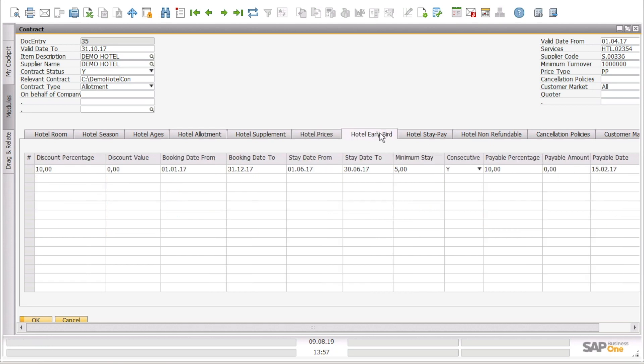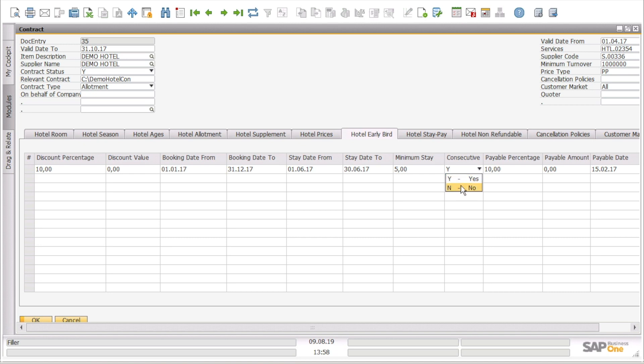Moreover, we can go to the hotel early birds where we can see the discount percentage or discount amount value for the booking dates from and to, the stay dates from and to, minimum stay if it is consecutive yes or no, the payable percentage or the payable amount, and the payable date.